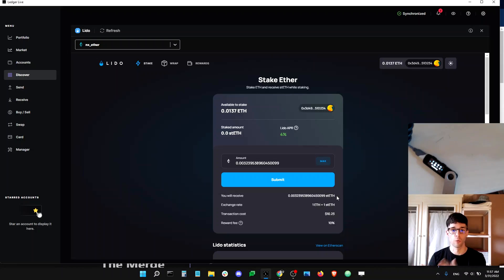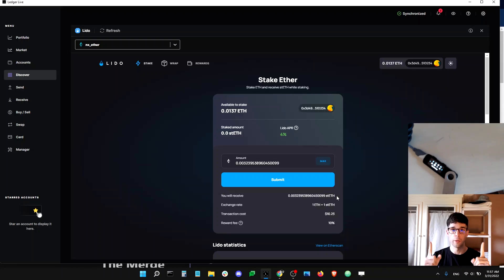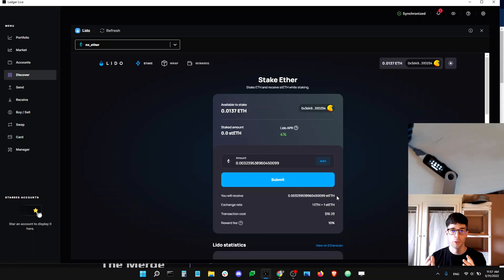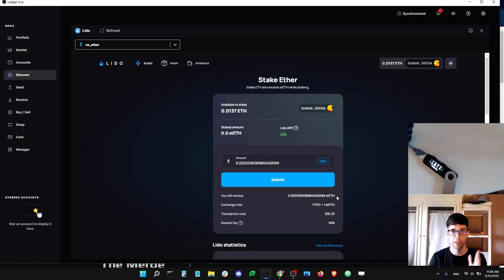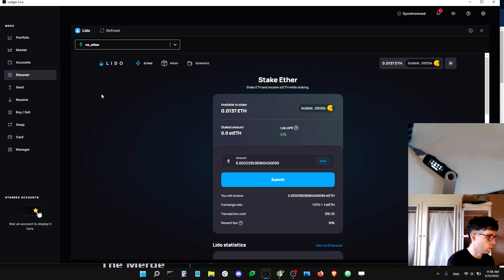stETH is just a normal ERC-20 token that represents staked ETH on the Beacon Chain. The value of one ETH should be equal to the value of one stETH — there is a one-to-one peg. The cool thing is that, compared to ETH which does nothing by itself, stETH accrues daily rewards via what we call a rebase mechanism. In practical terms, your stETH balance in your Ledger Ethereum account will grow every single day without you having to do anything.